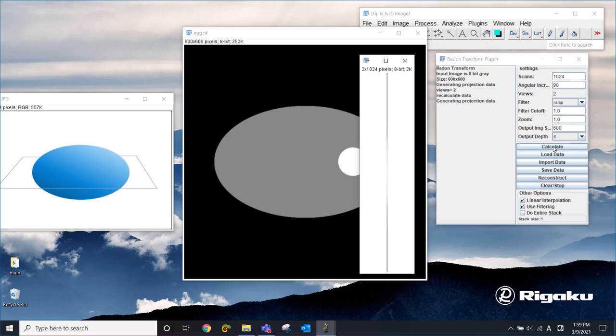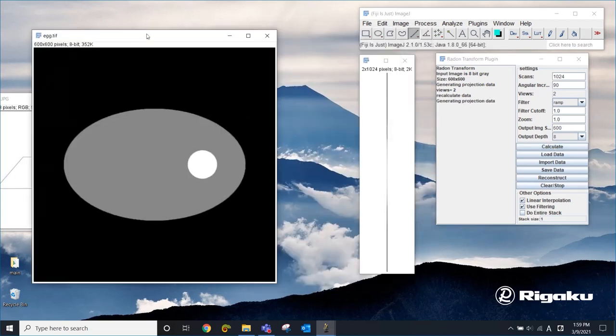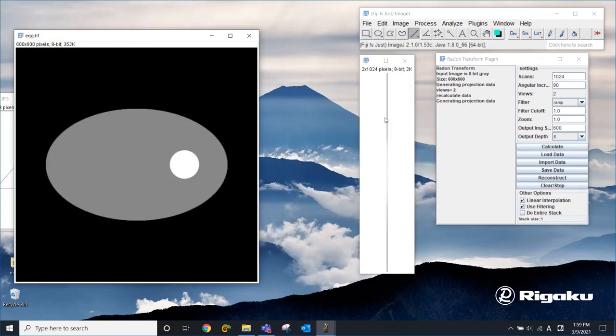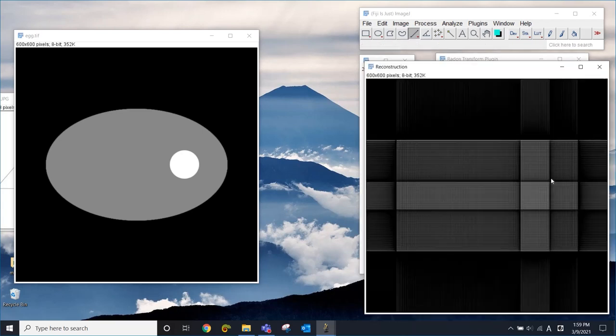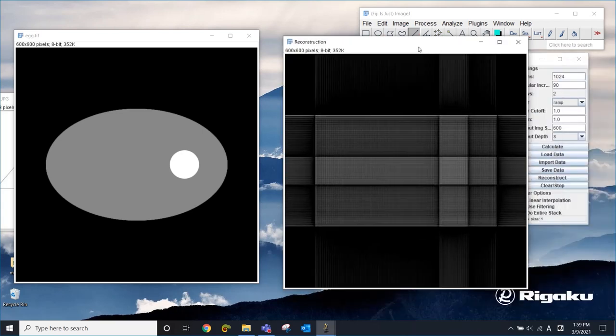I'm going to calculate two projections. So this is our CT scan. Let me put this over here. And I'm going to use only those two projections to reconstruct the cross section. And this is what we get.